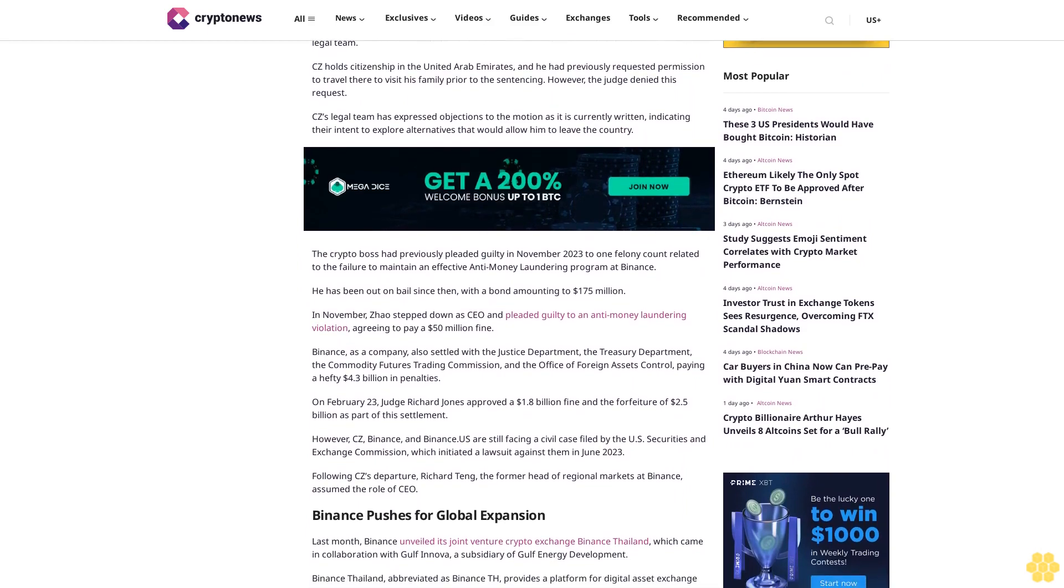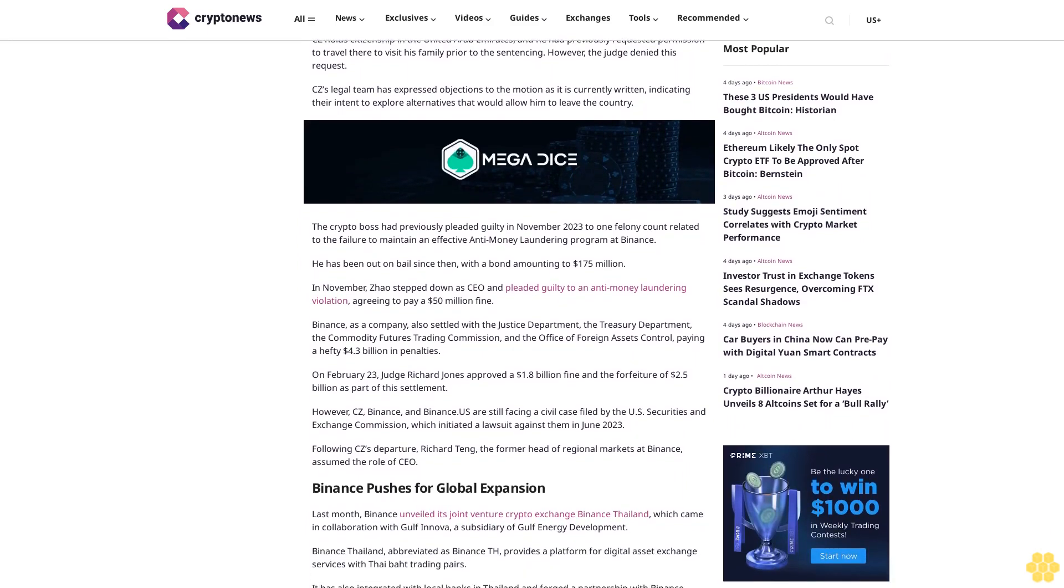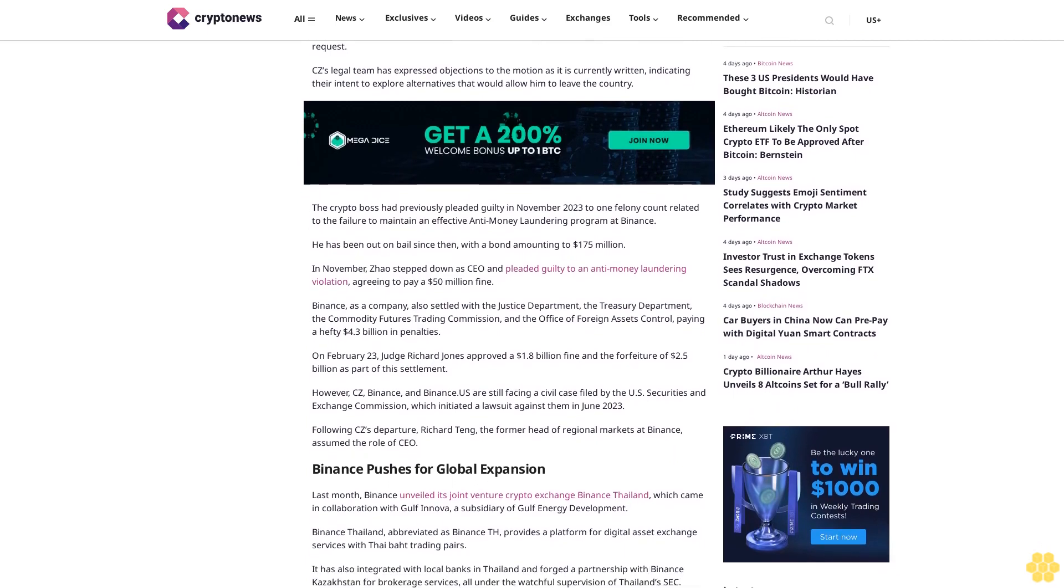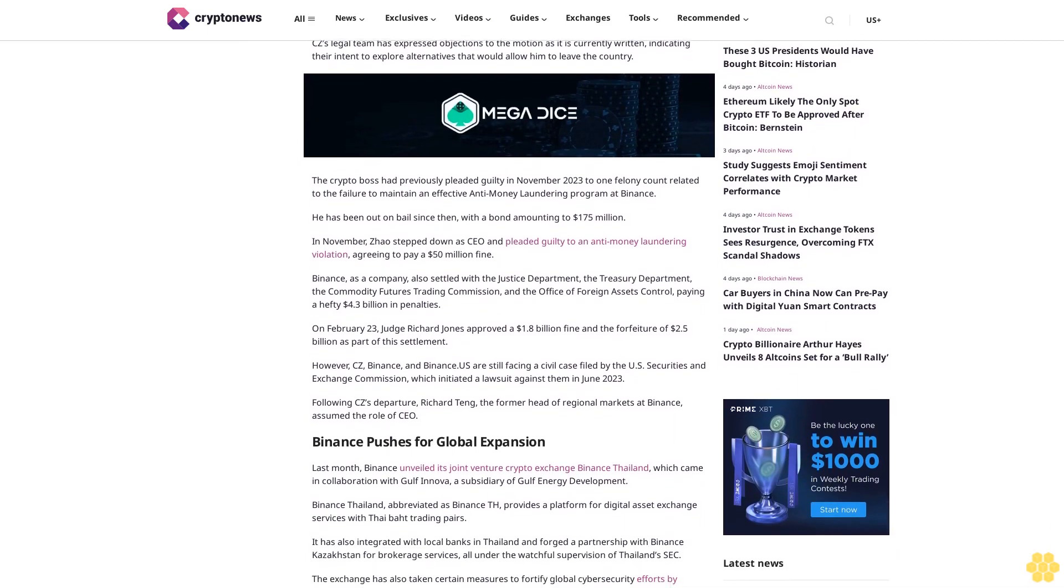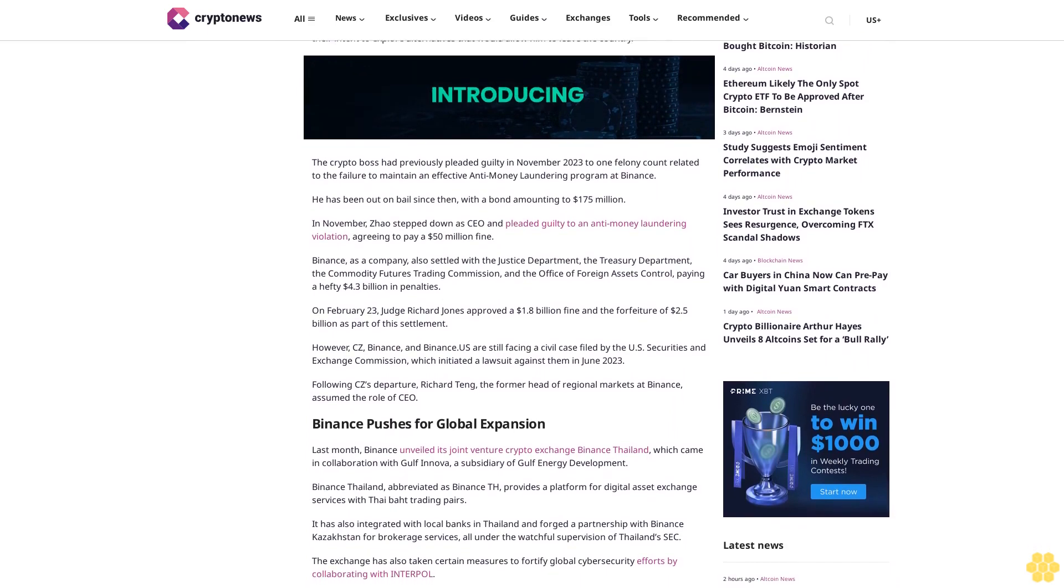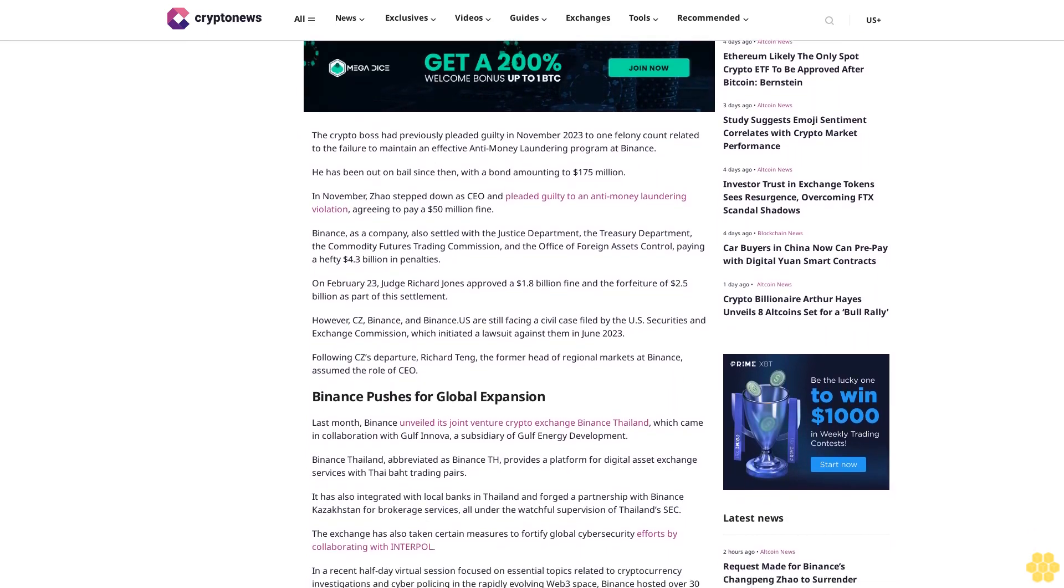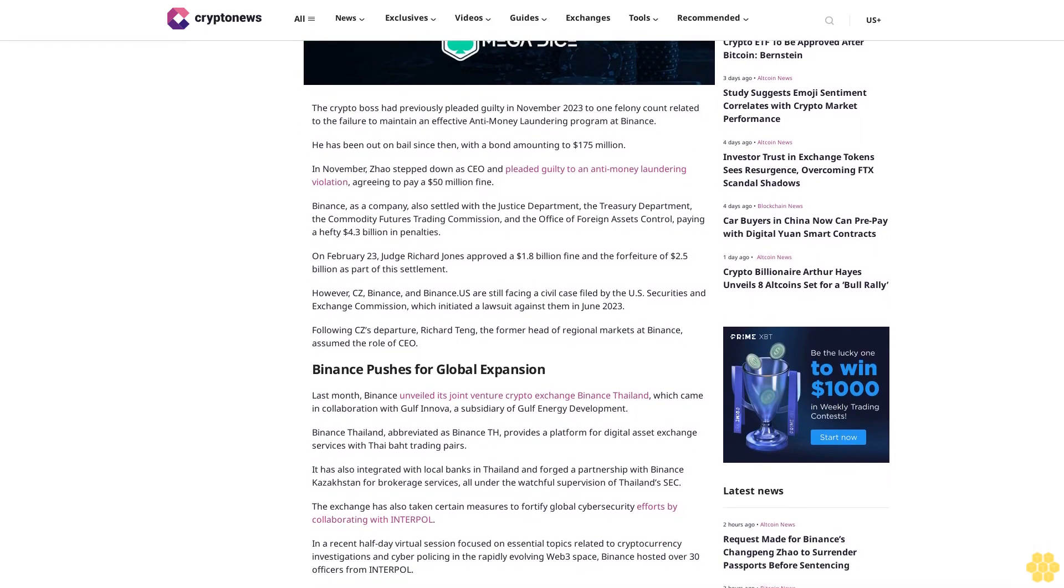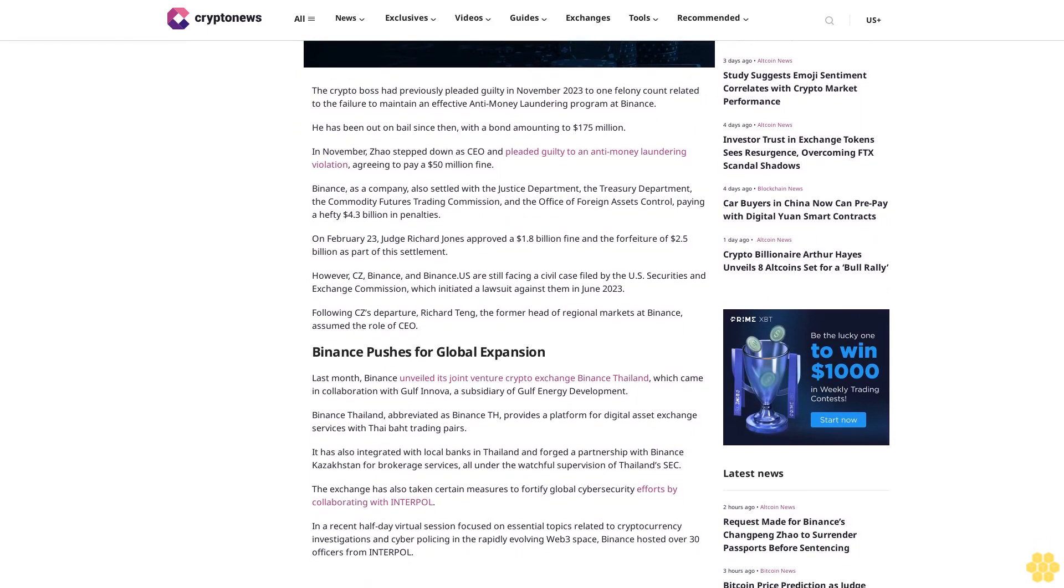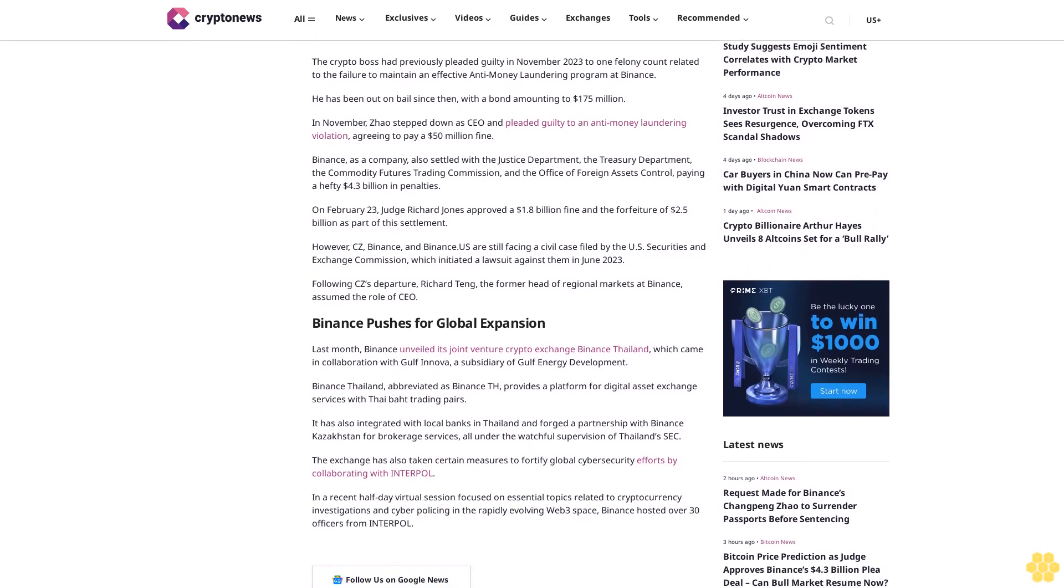CZ's legal team has expressed objections to the motion as it is currently written, indicating their intent to explore alternatives that would allow him to leave the country. The crypto boss had previously pleaded guilty in November 2023 to one felony count related to the failure to maintain an effective anti-money laundering program at Binance. He has been out on bail since then, with a bond amounting to $175 million.